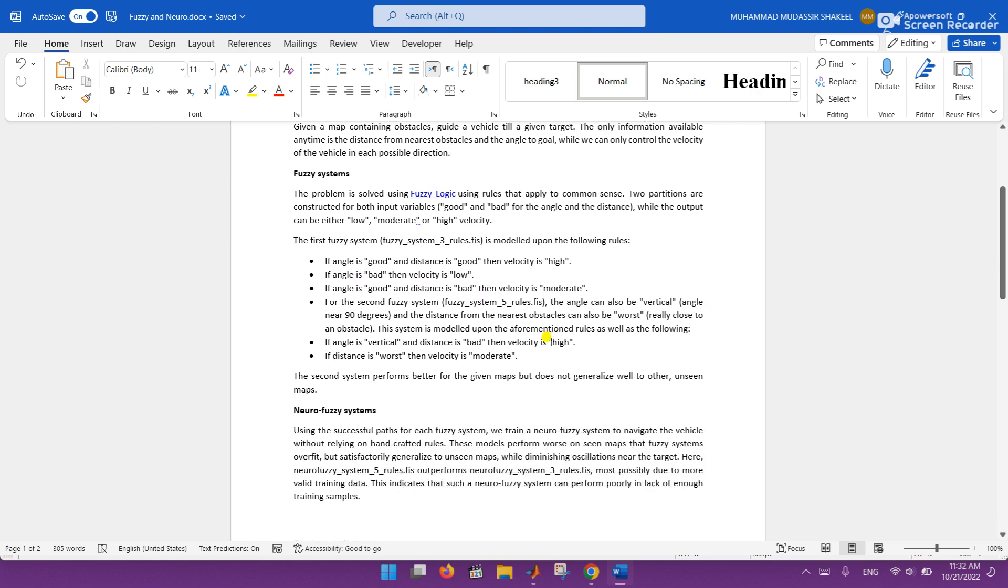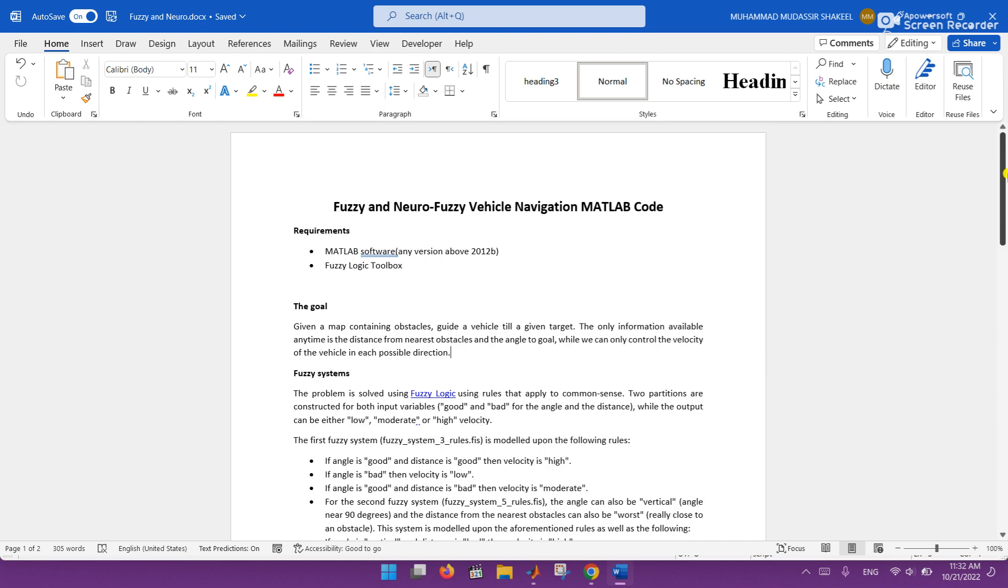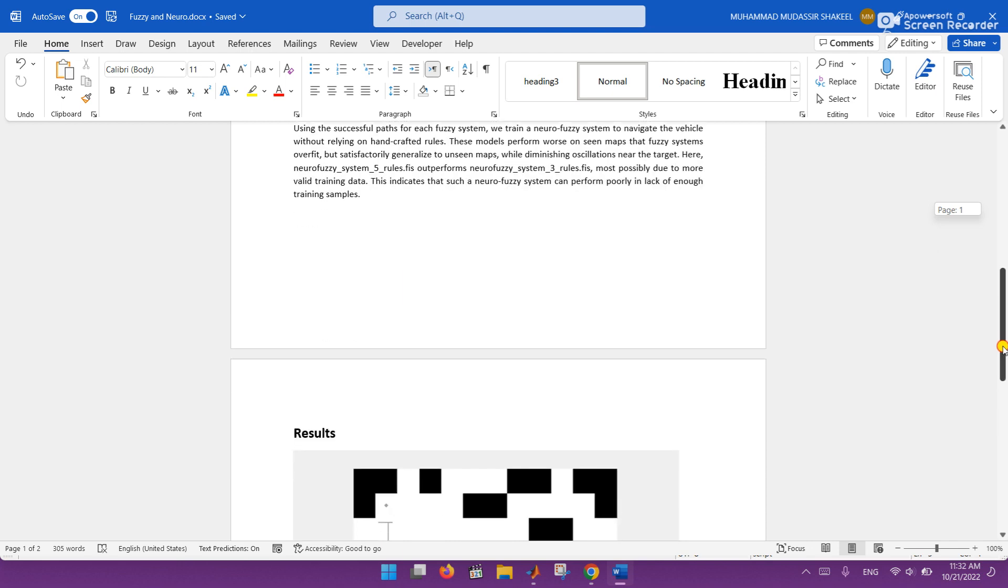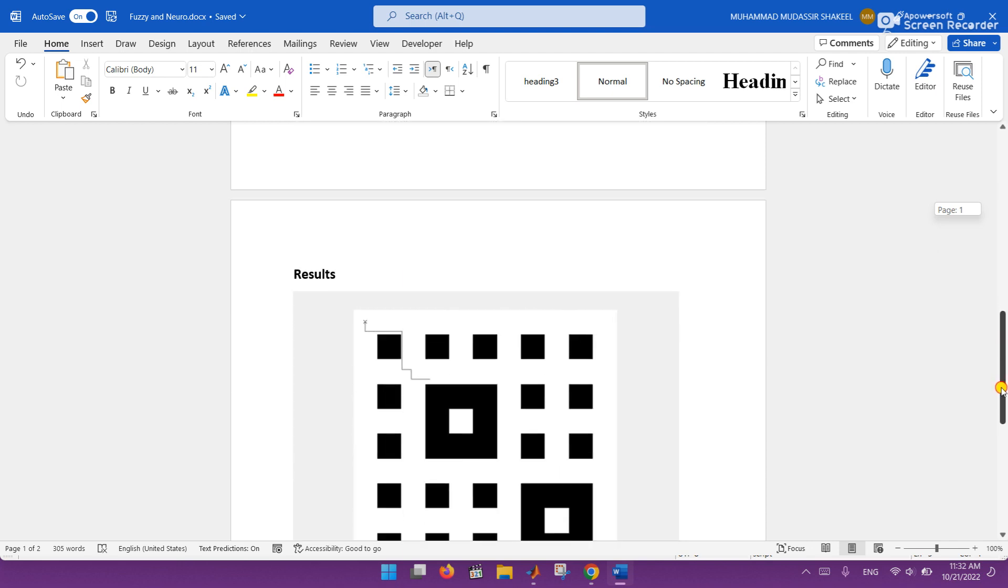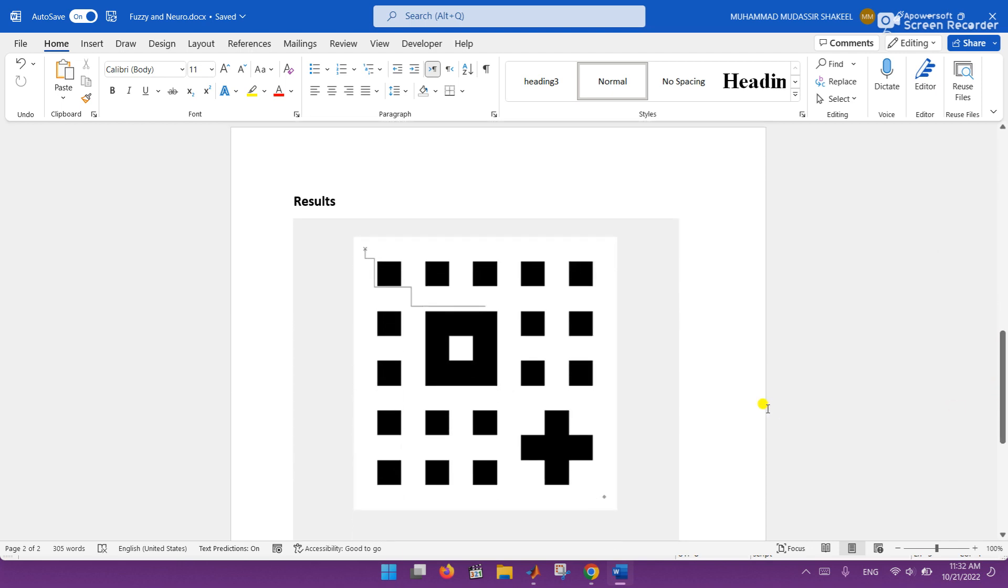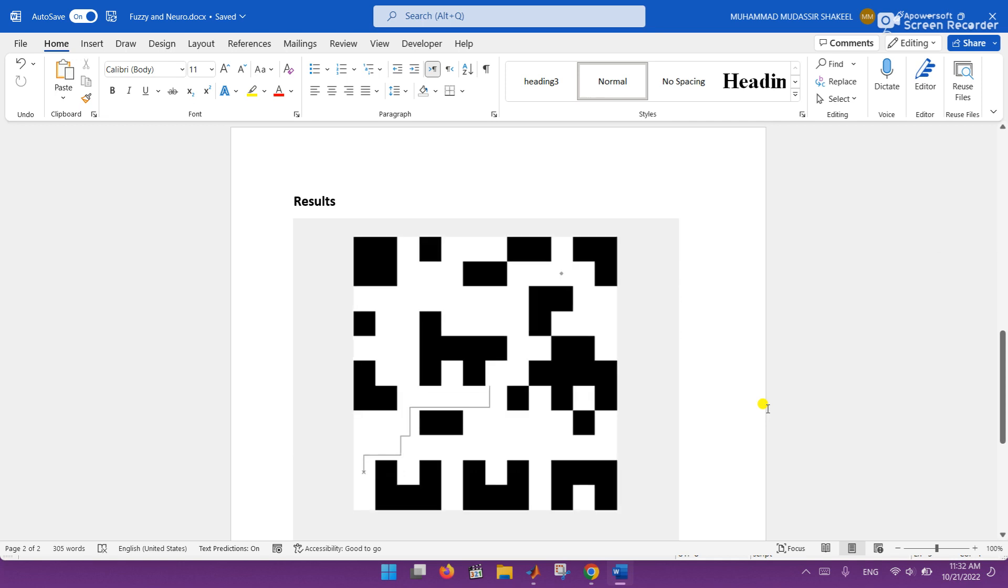The main focus of this project is to avoid the obstacles using fuzzy and neuro fuzzy navigation MATLAB code. Here we got some results, this type of results we are getting from this code.